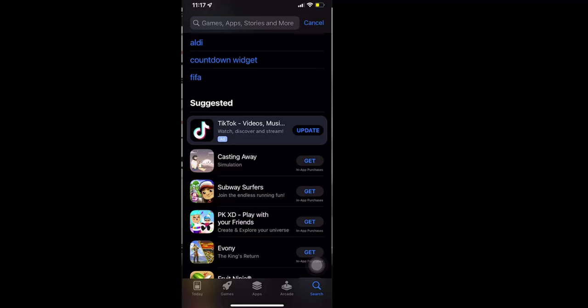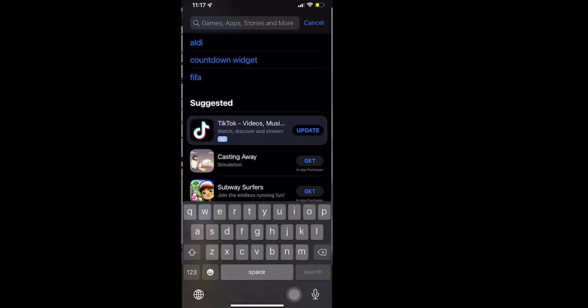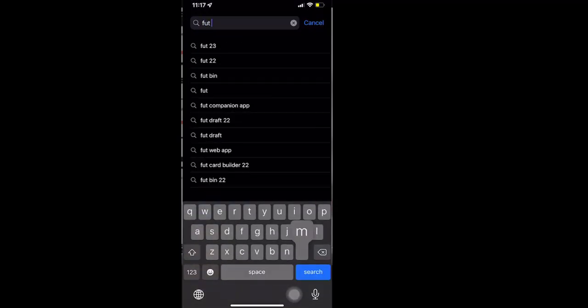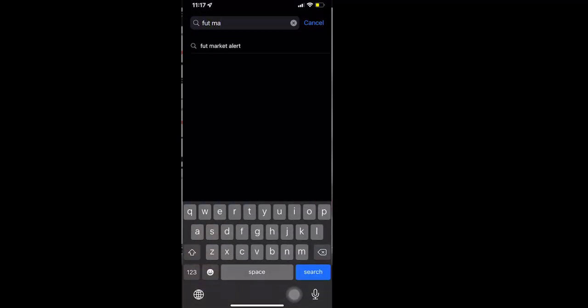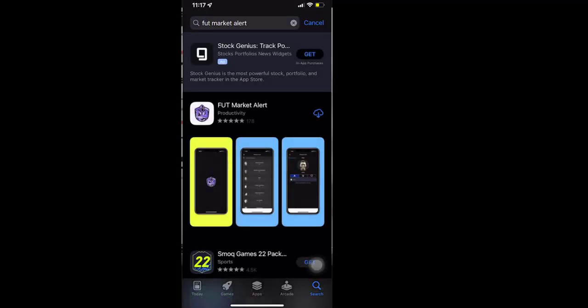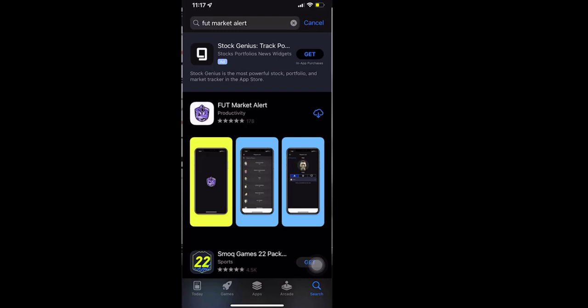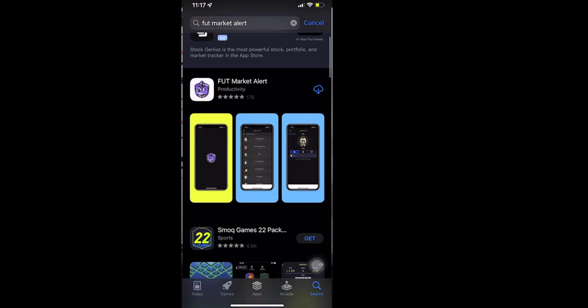So first you head to App Store and search for FUT Market Alert. So this is the app you need to install, so click on this.